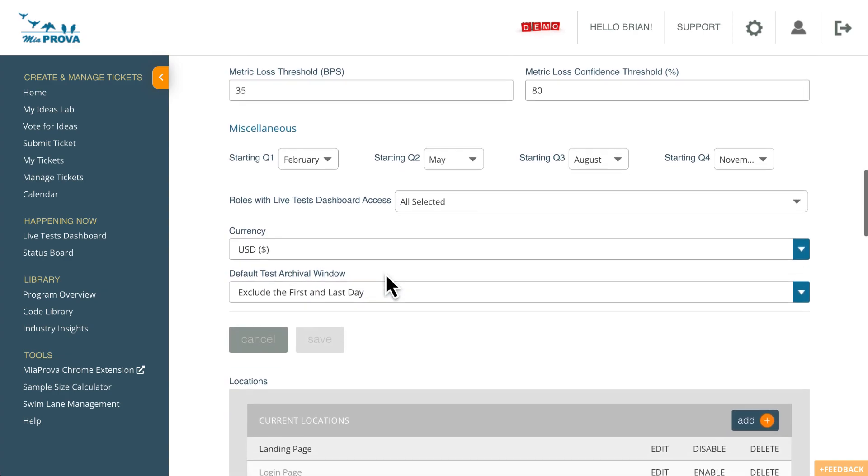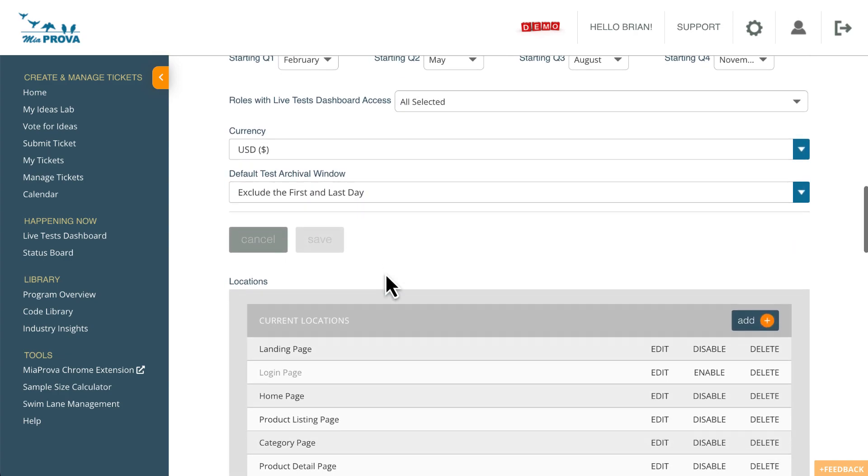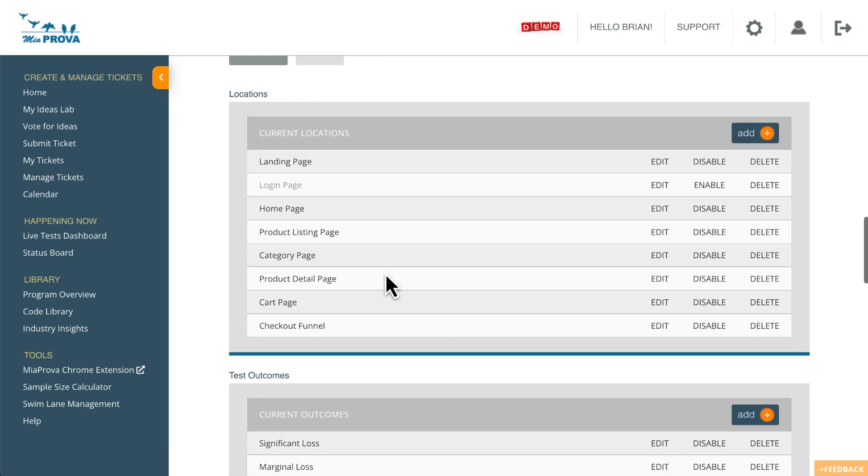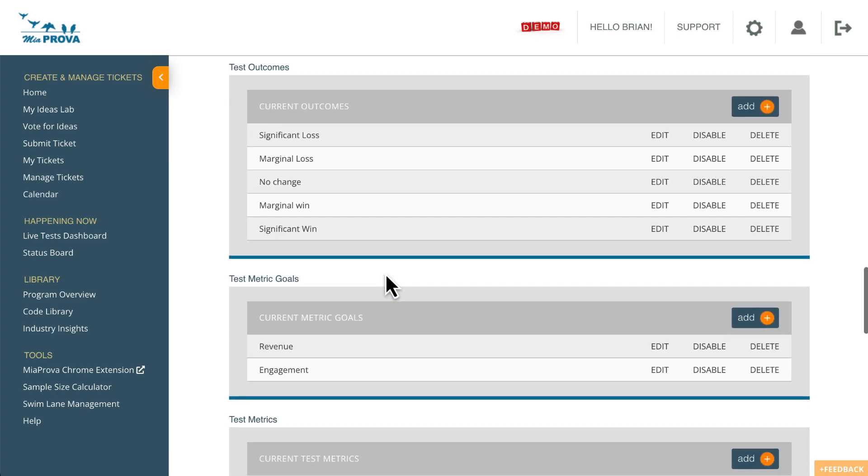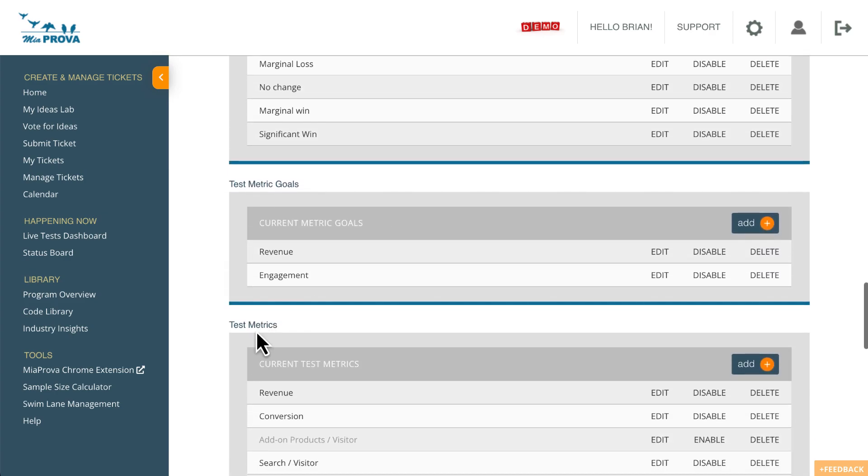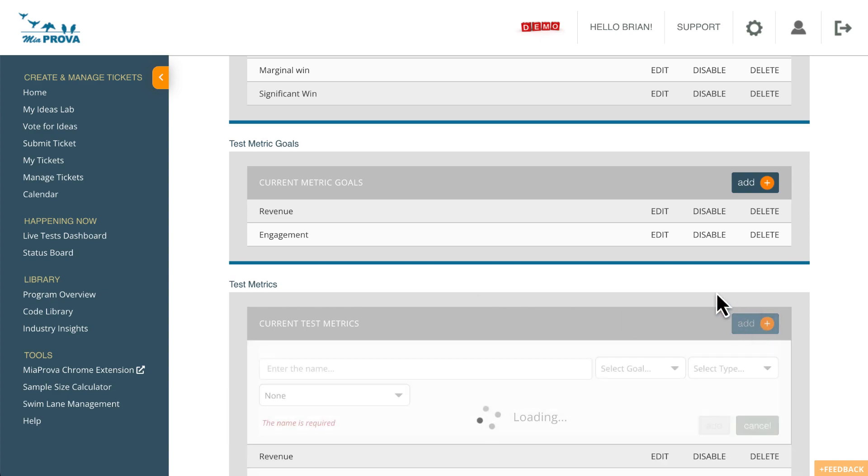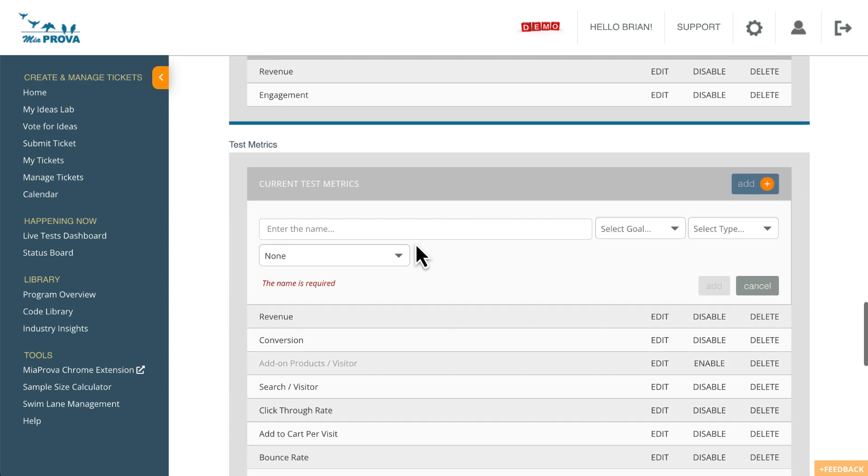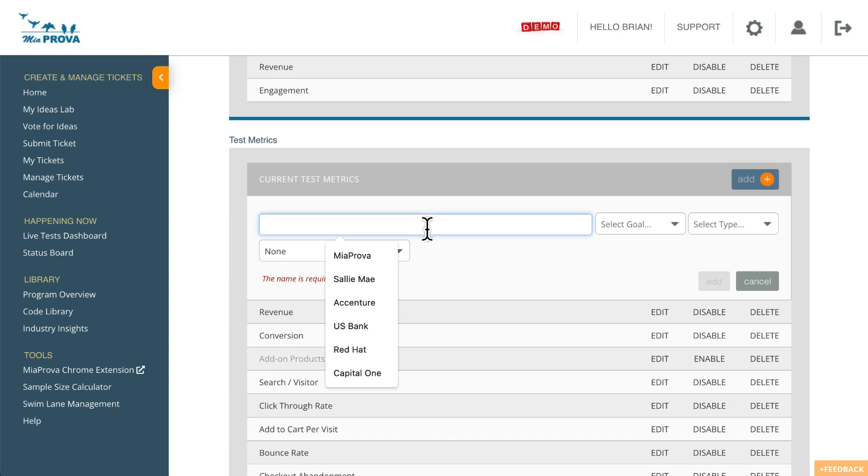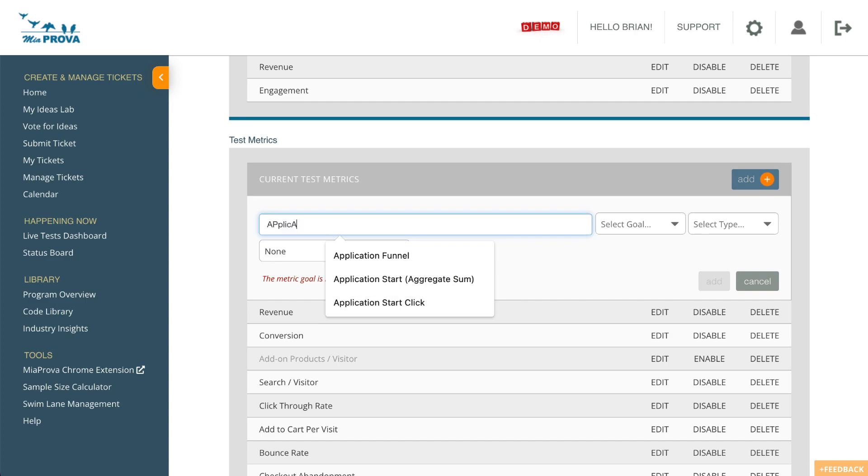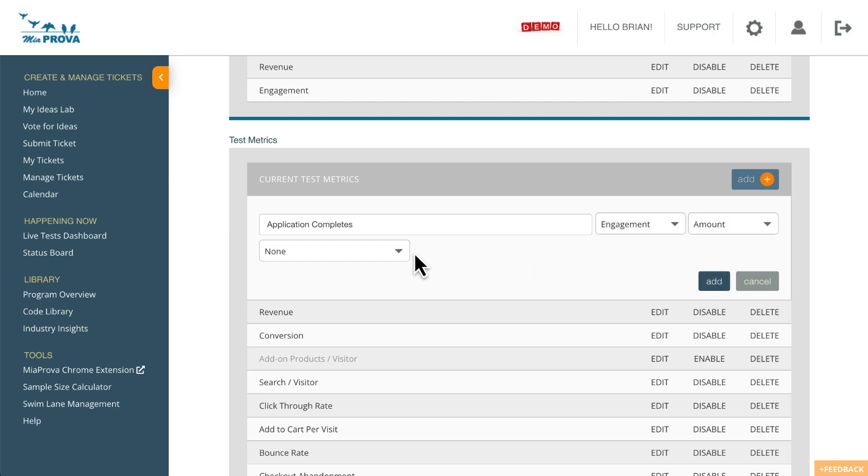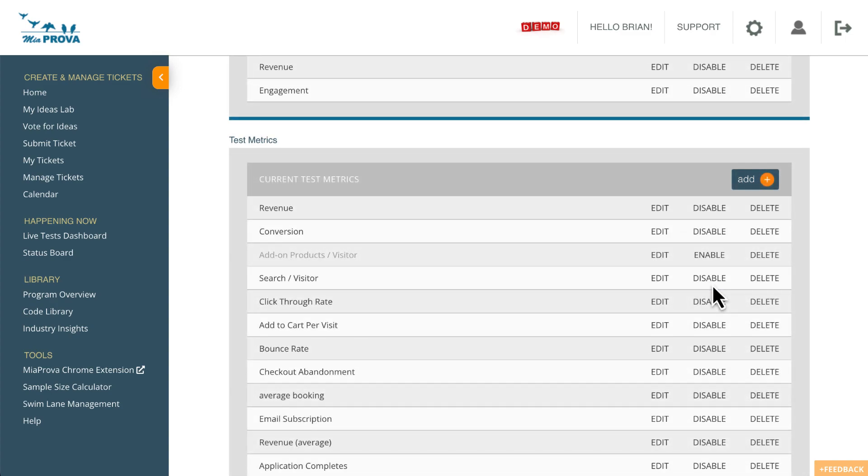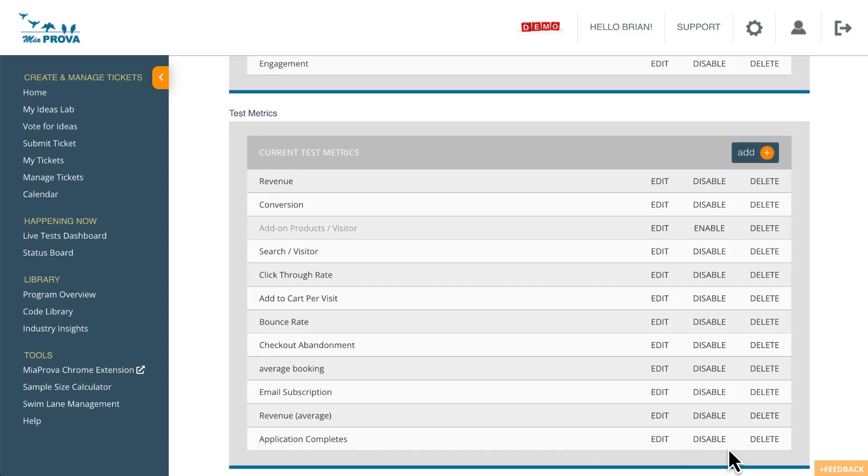And so this is one that we often use with a financial industry. A lot of here is different configurations in different settings within MIA Prova, but I'm scrolling down to test metrics. So let me just add in a new one. And this will be application completes. We're going to make this an engagement goal. We are going to make it an amount. And then we're going to do total sum and then hit add. So now this is a metric that is available for us when we archive activities.